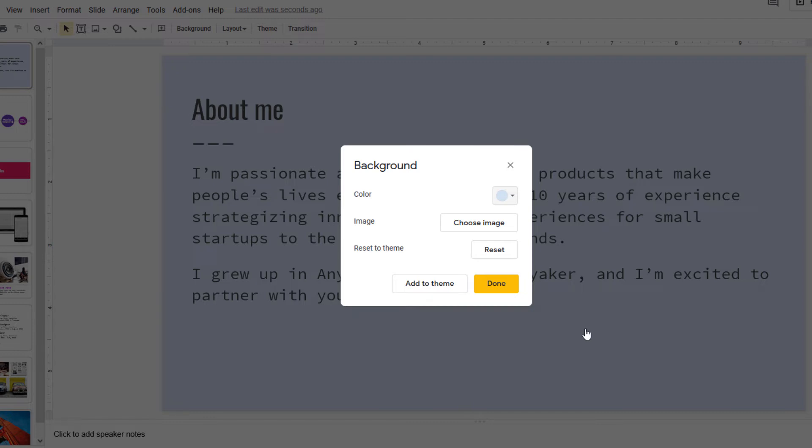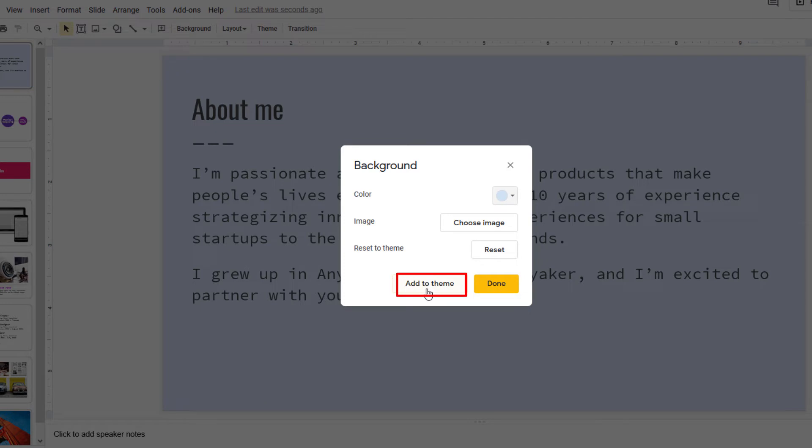I'll click on it. If I just want it on just this particular slide here, I would click on done. But if I want to add it to all of my slides, I would click on add to theme. I'm going to click on add the theme. Then I'll click on done.